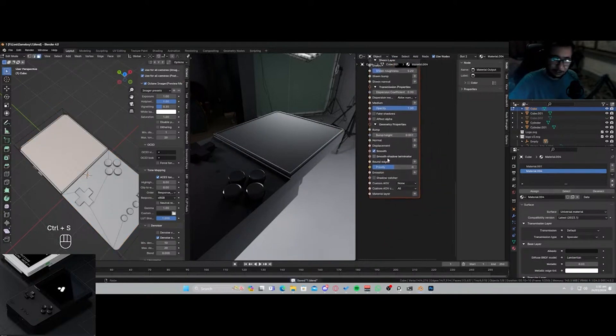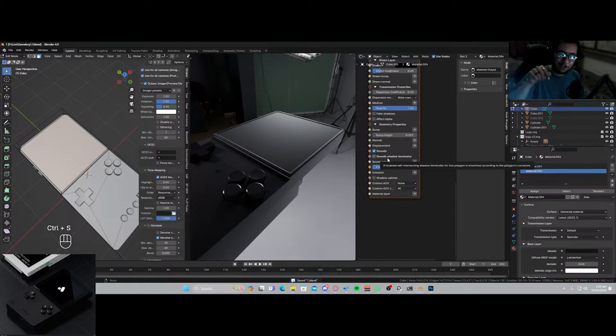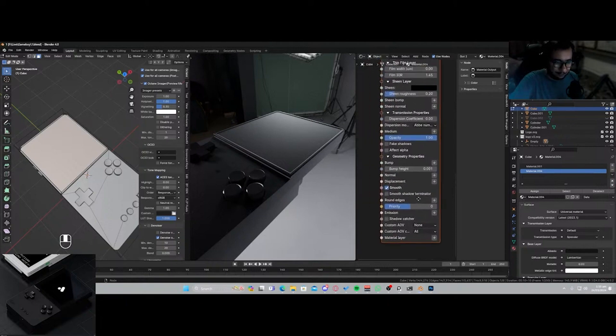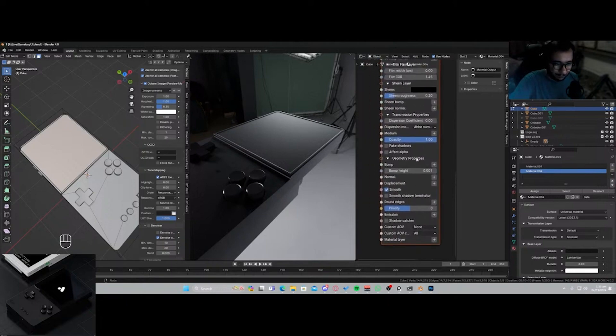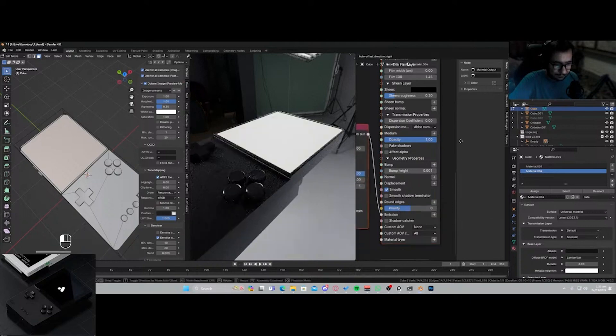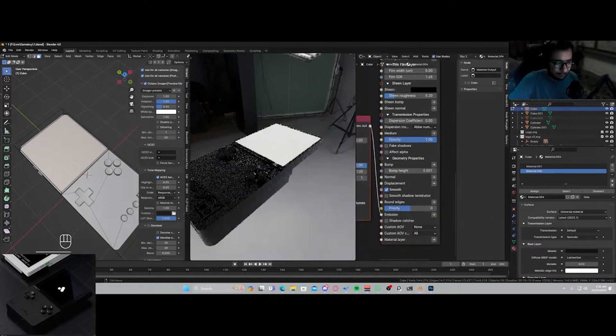By the way guys, drop your favorite 90s game in the chat. I wanna know what sort of games that you used to play in the arcades. So emission texture, emission.